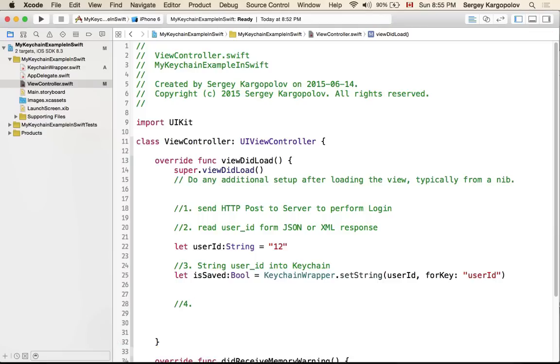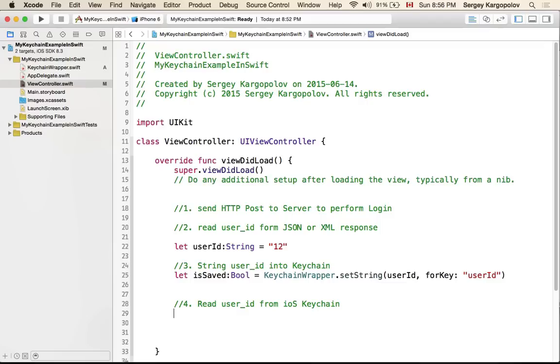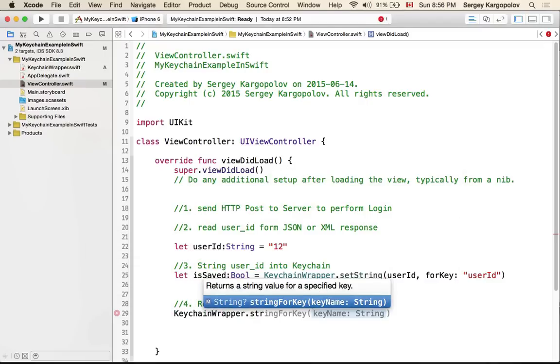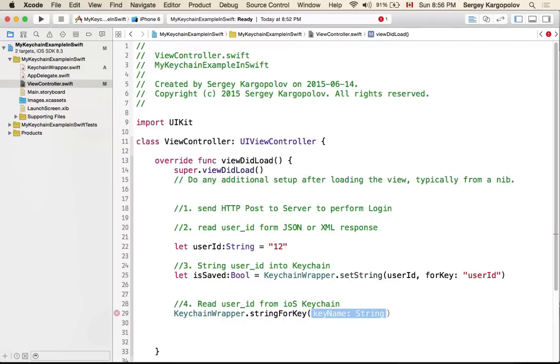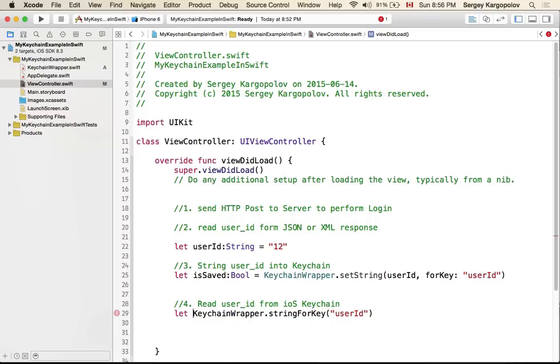Later in your project you will need to read user ID and include it into your HTTP request to server. Maybe you're requesting for more details about this user like list of user songs or albums, so you will need to pass on this user ID together with HTTP response. You need to read it from keychain. The way you read it is also very simple: you access KeychainWrapper and then you say stringForKey and our key is userID. I will store it to a variable, retrievedUserID, and that will be of type String.